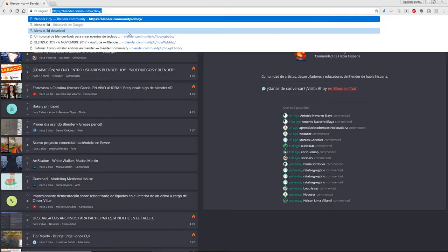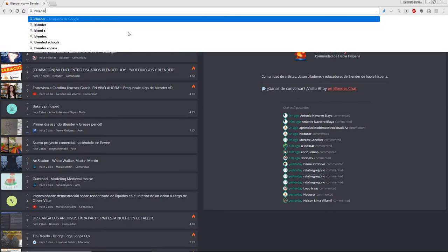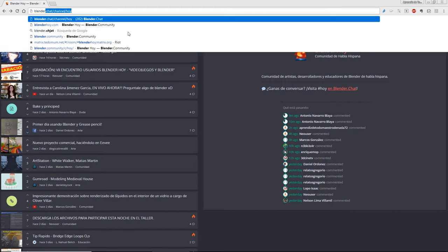I will write the address, Blender.chat, and you can watch this screen, this situation, this problem.